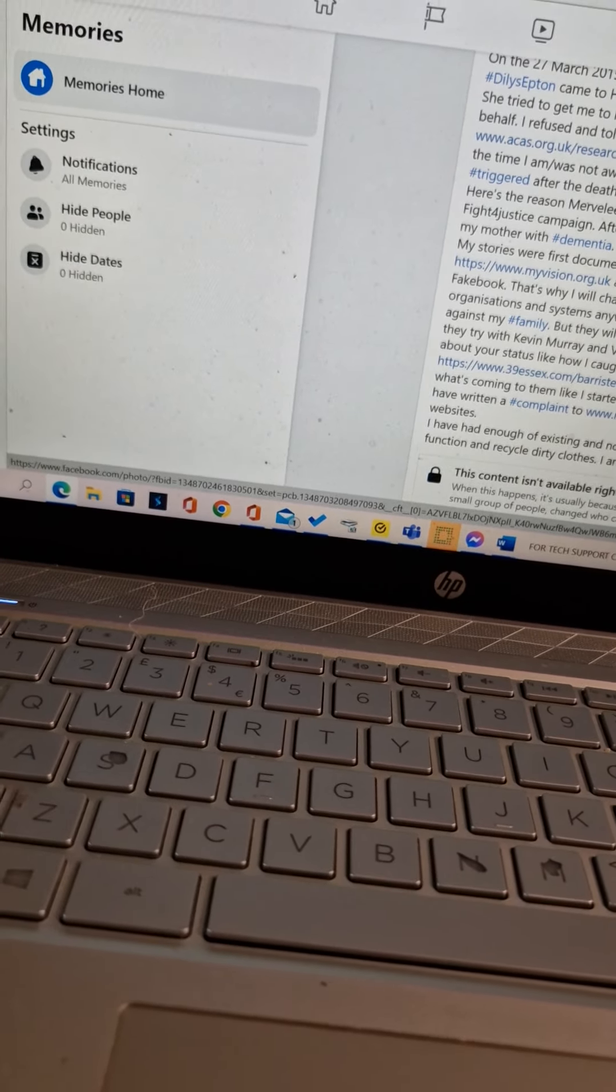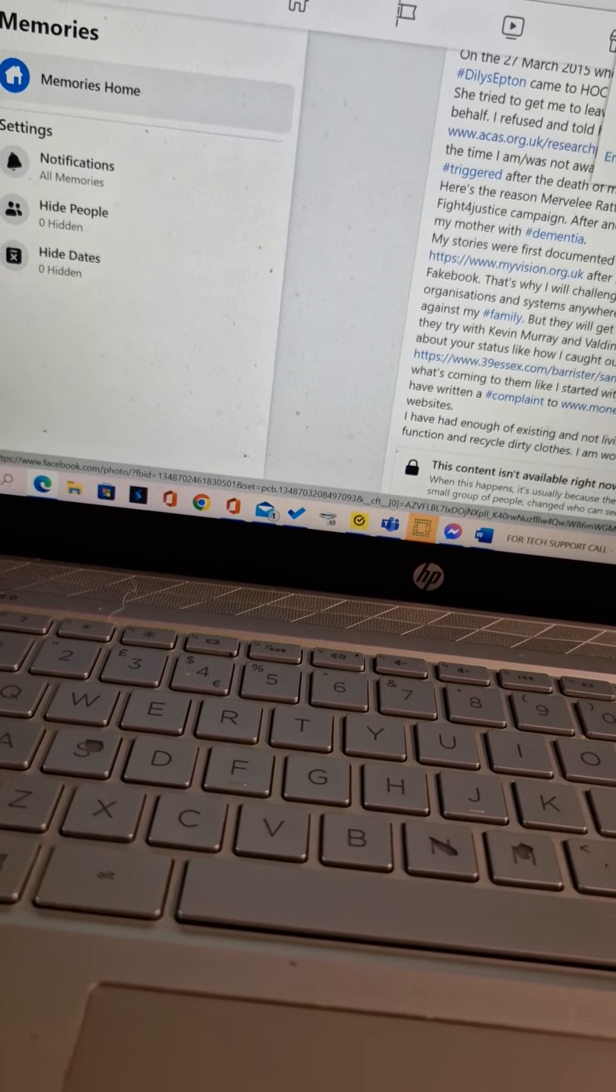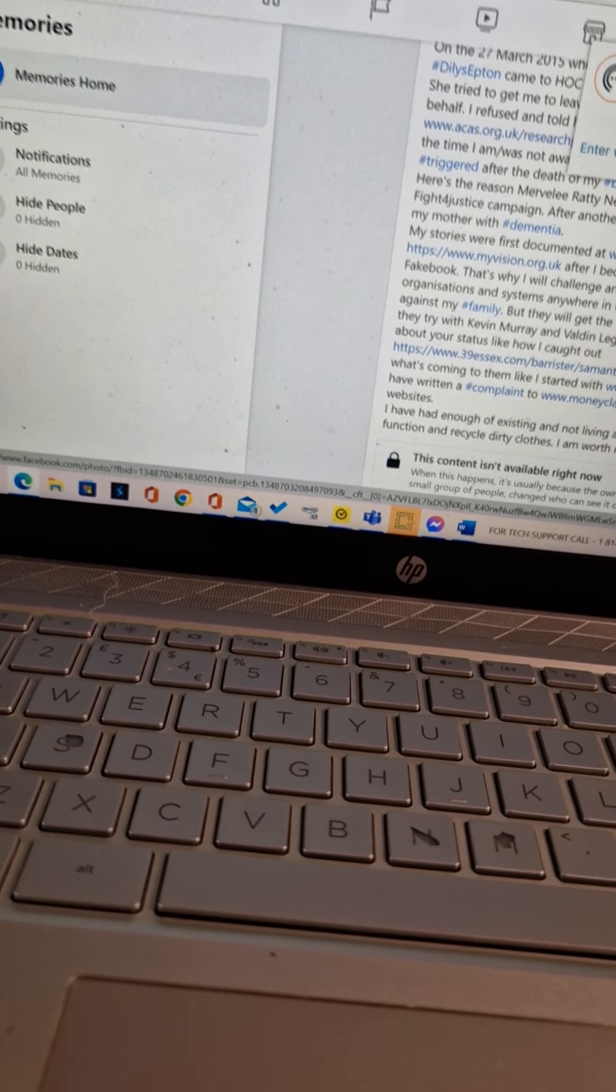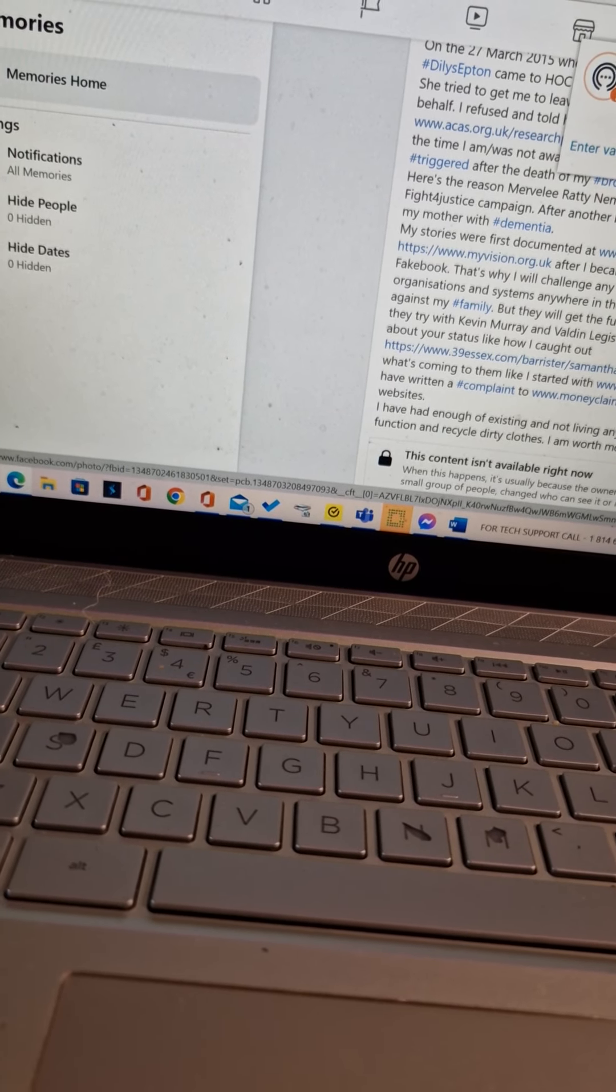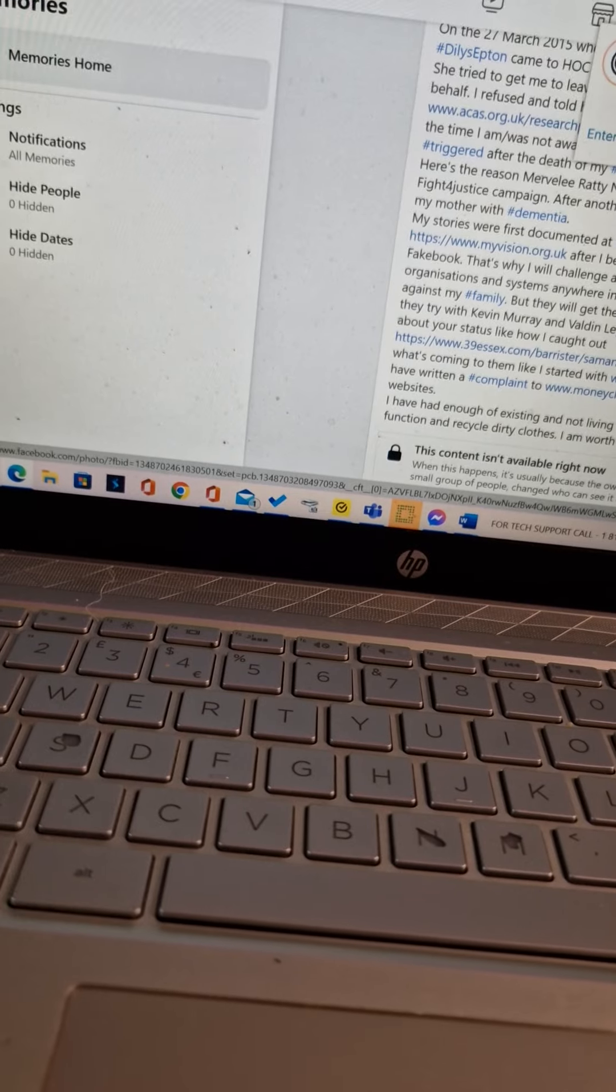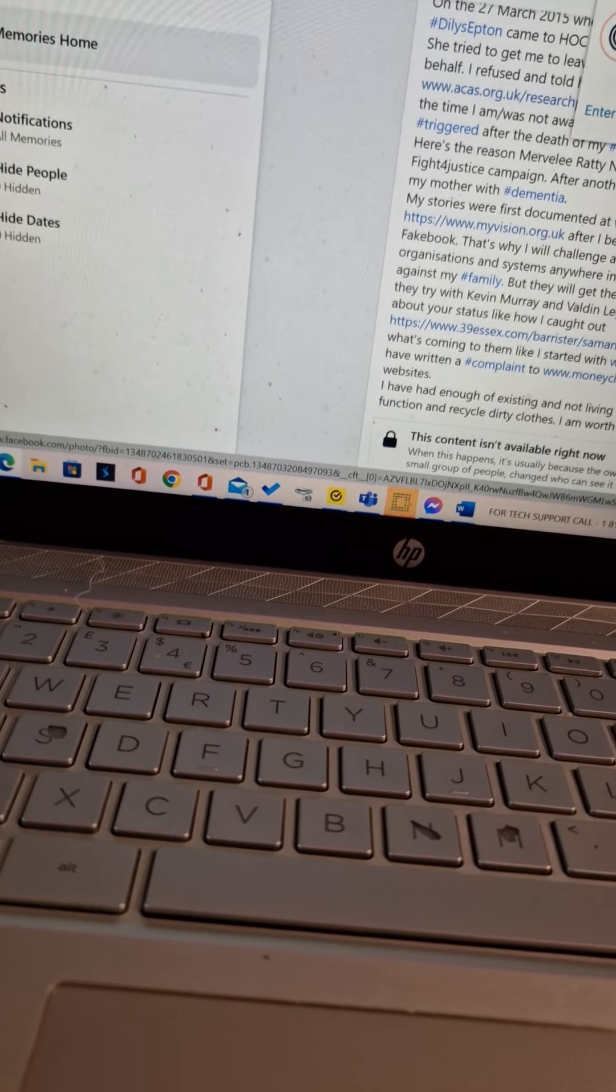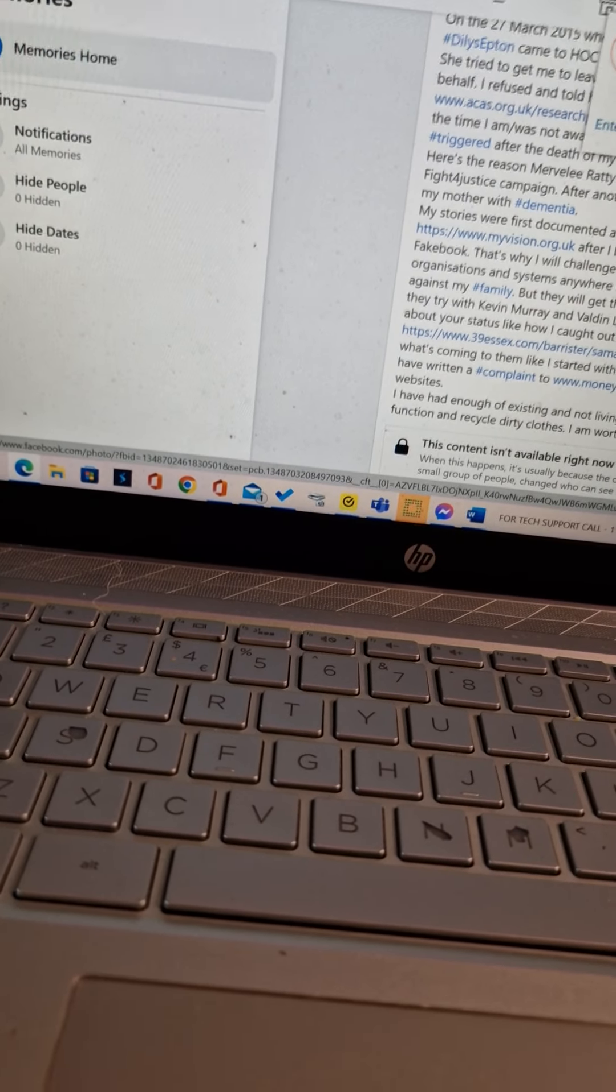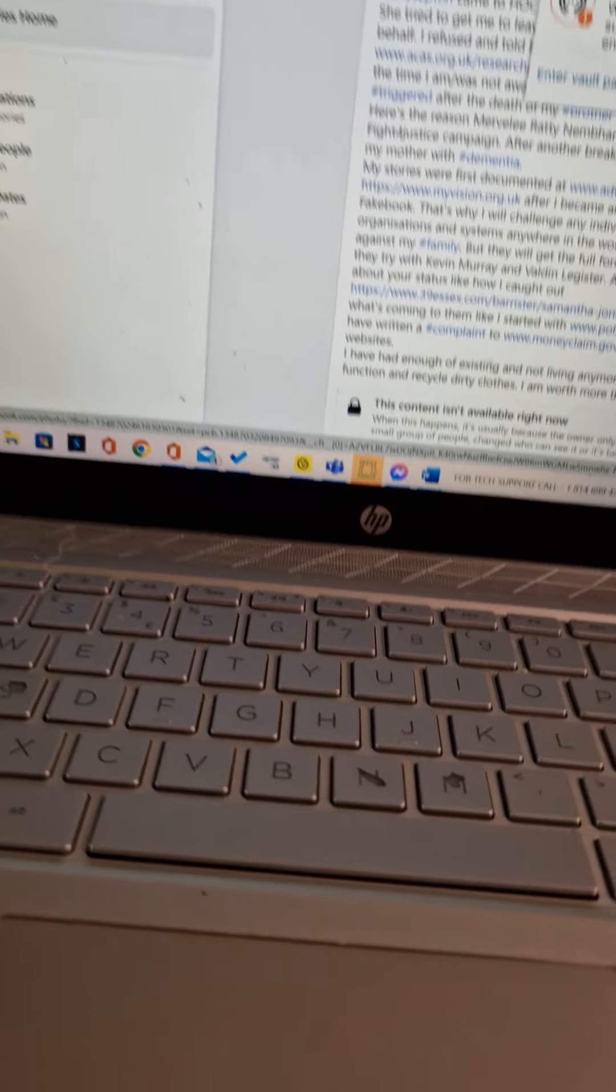I have written a complaint to money claim to upload to my website. I have had enough of existing and not living anymore.